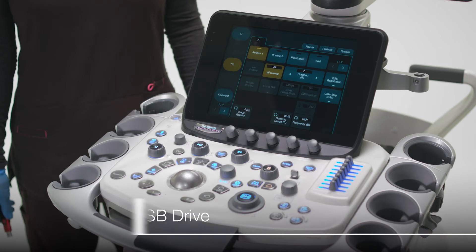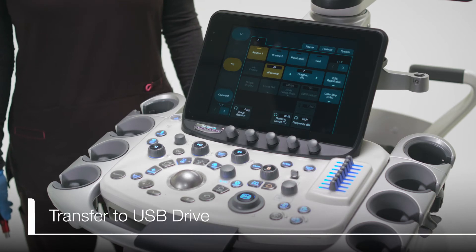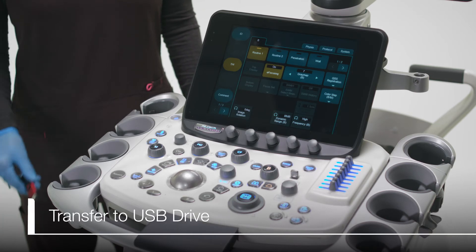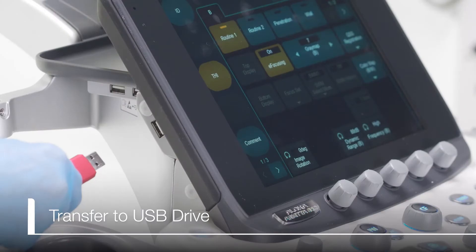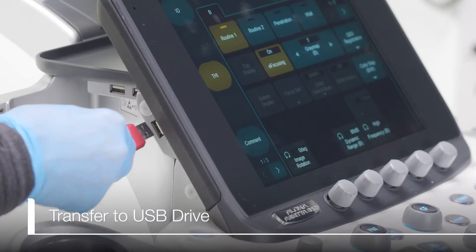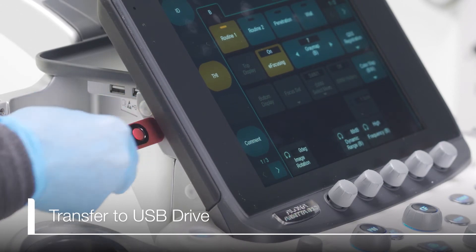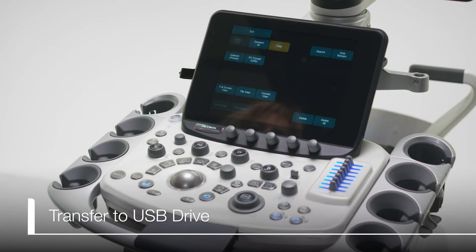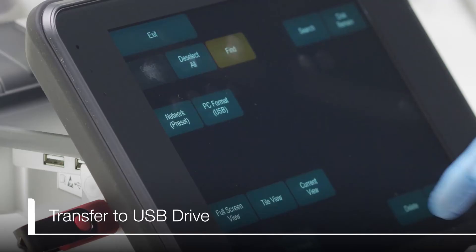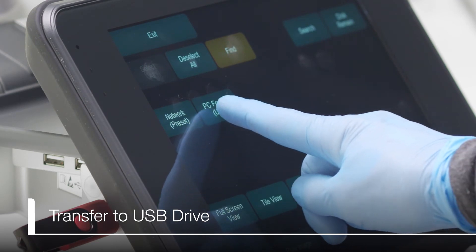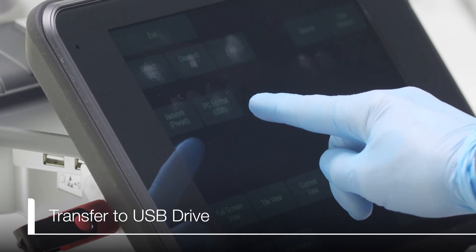Once you are ready to transfer the images to a USB, plug the USB into the USB port. On the touch panel, select USB PC format.